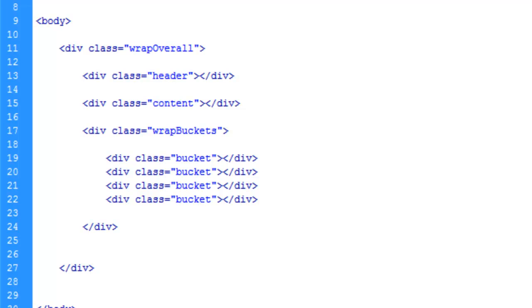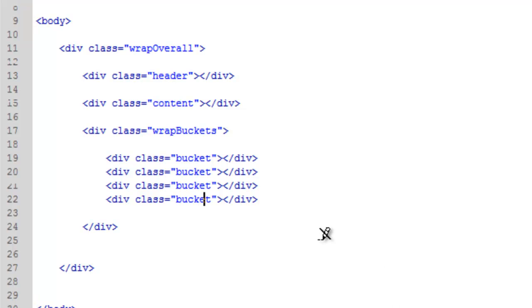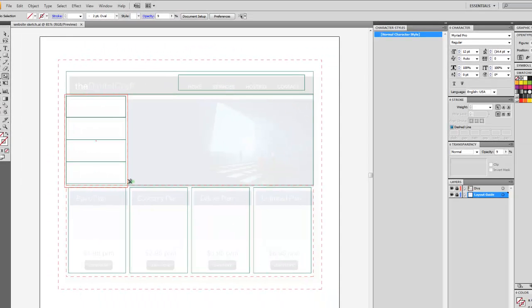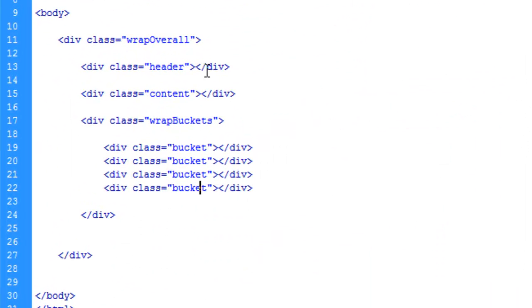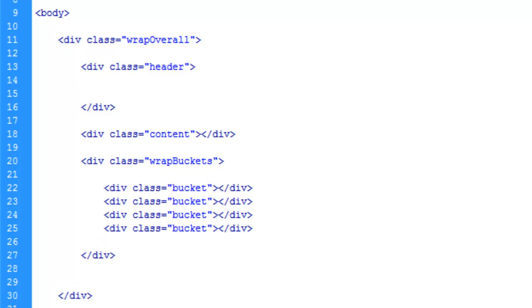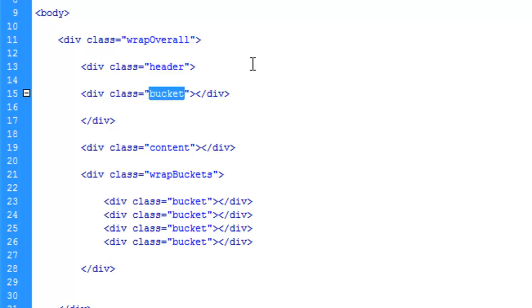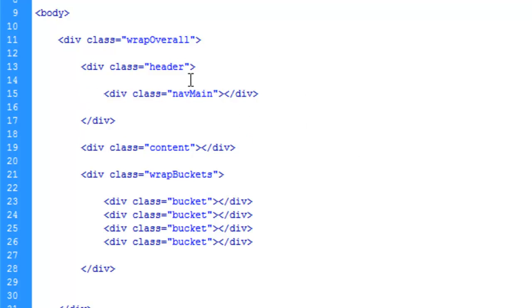Let's give ourselves a line between the header and content. Let's go ahead and make this div here for the nav. In the header, give ourselves a line or two. We'll paste that and call this navMain - you can call it whatever you want, that's just the way I do it. Let's go ahead and save at this point so we don't lose our work.